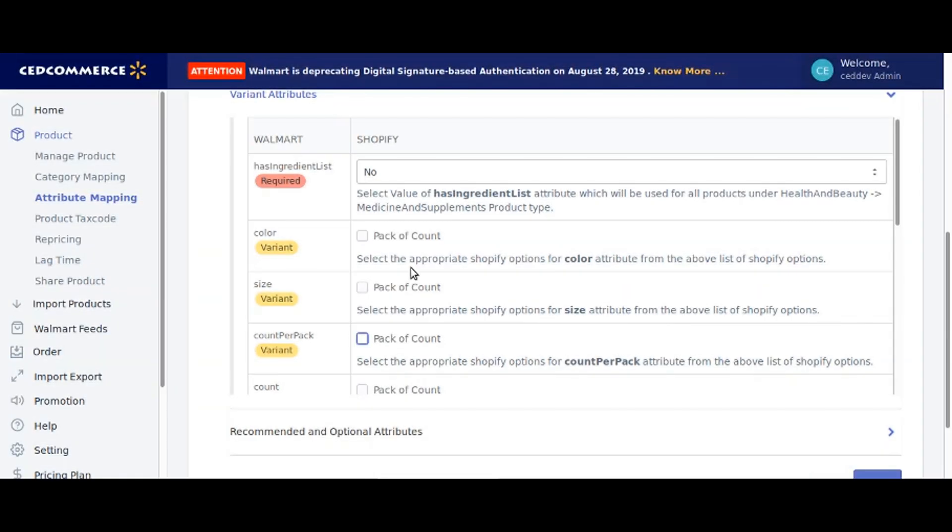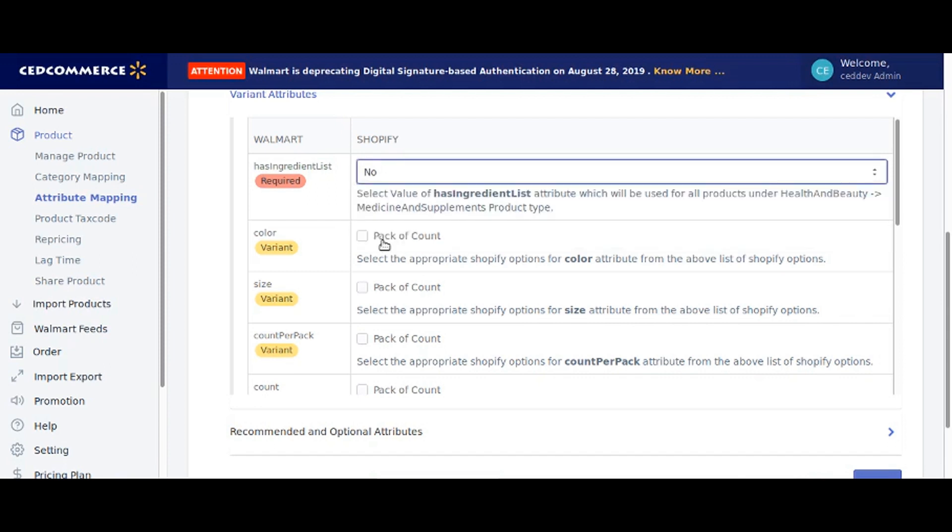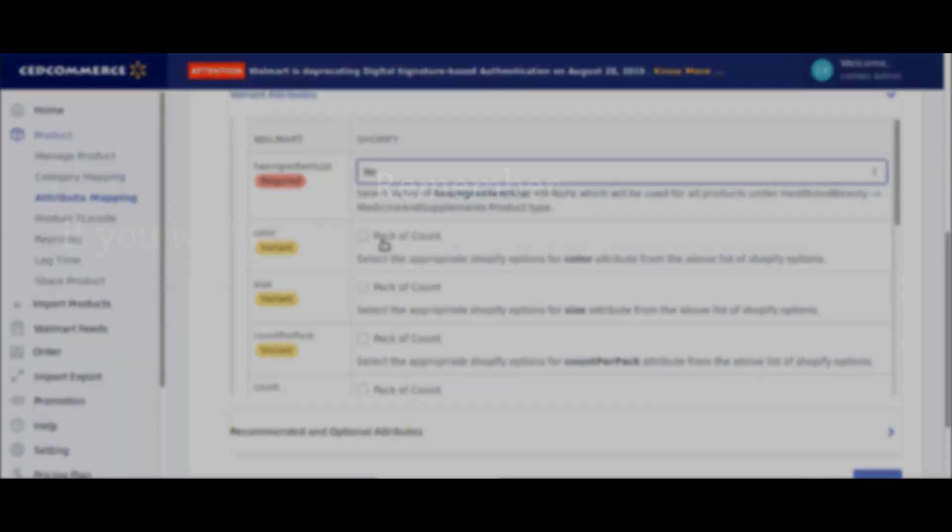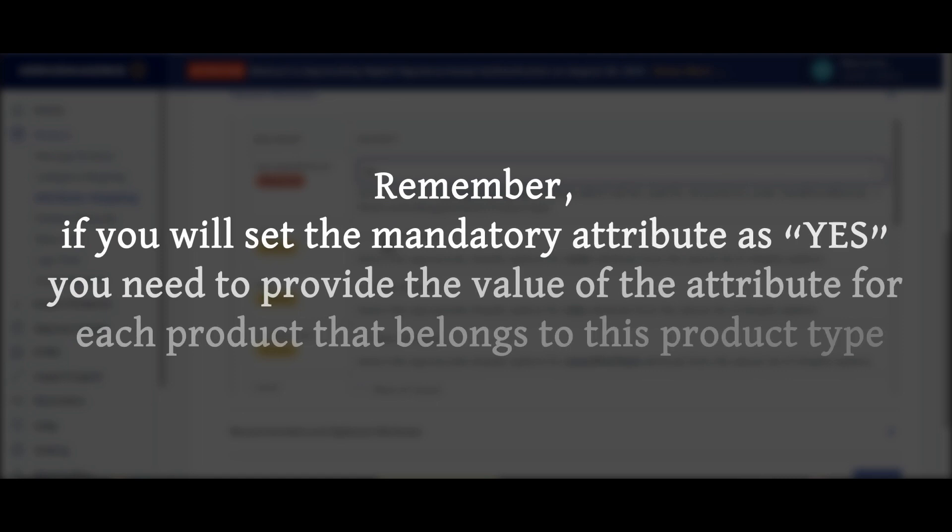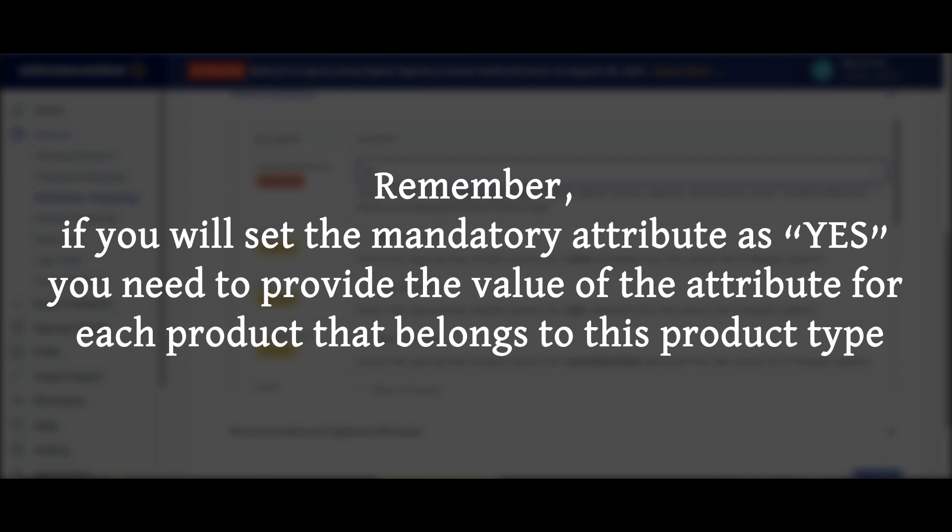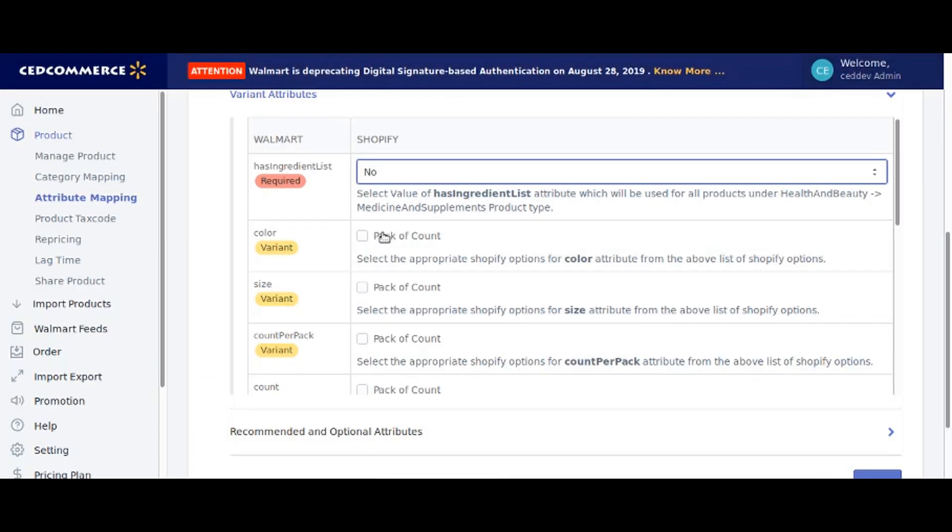Set the required mandatory attribute as no. Remember, if you set the mandatory attribute as yes, you need to provide the value of the attribute for each product that belongs to this product type. Now map the pack of count of Shopify to the count per pack of Walmart.